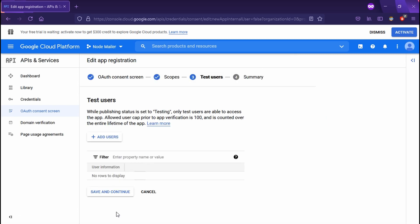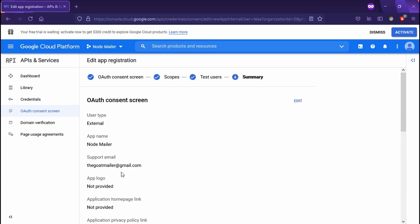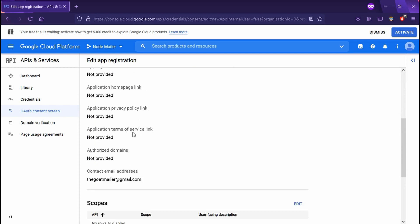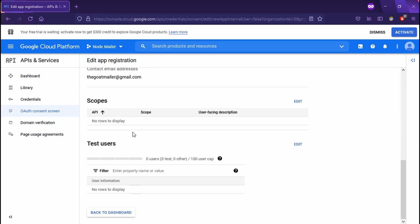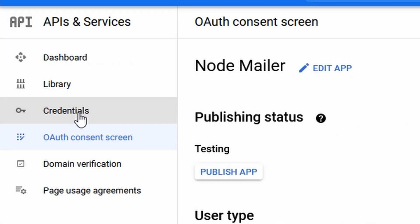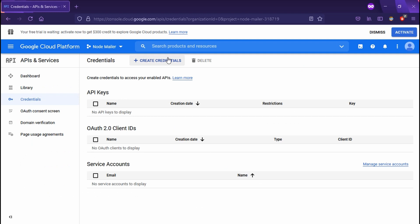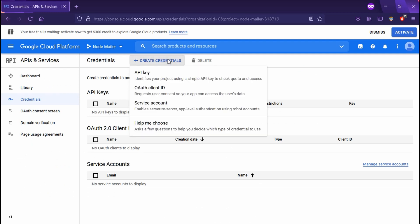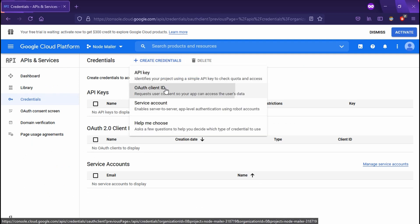For our test users, we're going to add this later on. So let's skip it. So we're done. Let's scroll down and head off to the dashboard. Now on the left, we can hit credentials, and now we can create credentials for our OAuth client ID.